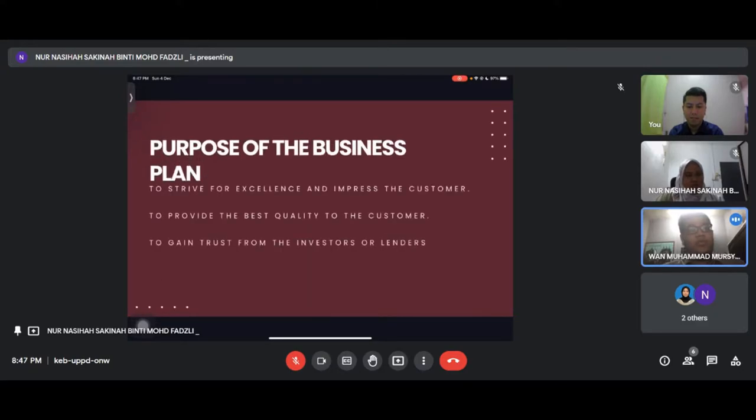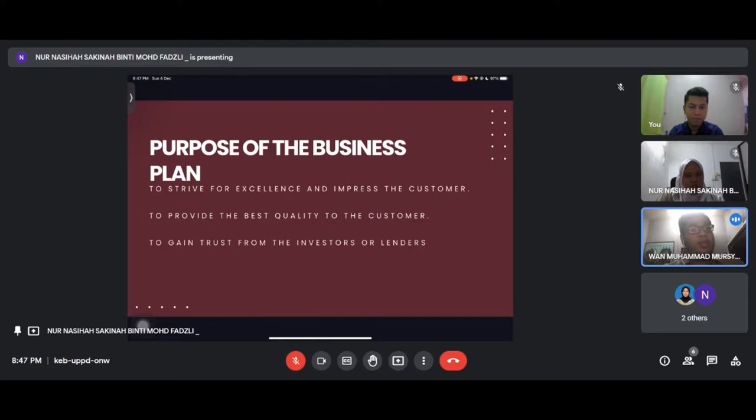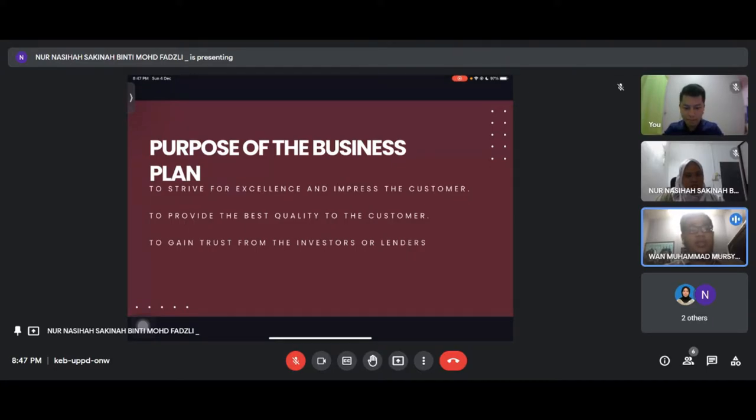The purpose of our business plan is to strive for excellence and impress the customer, to provide the best quality to the customer, and to gain trust from the investors or lenders.